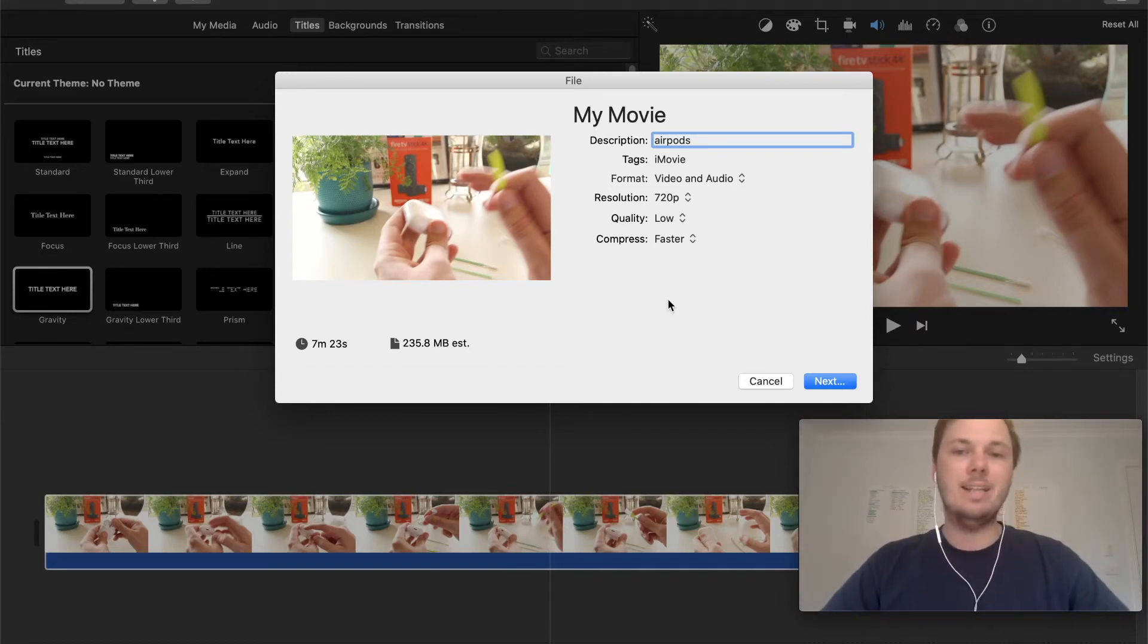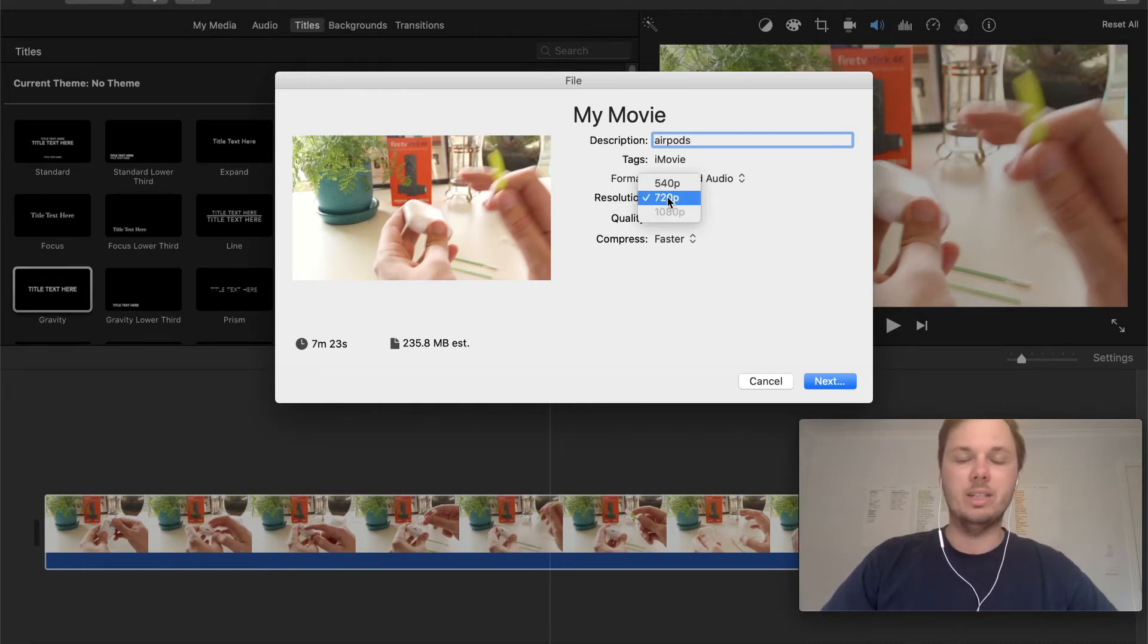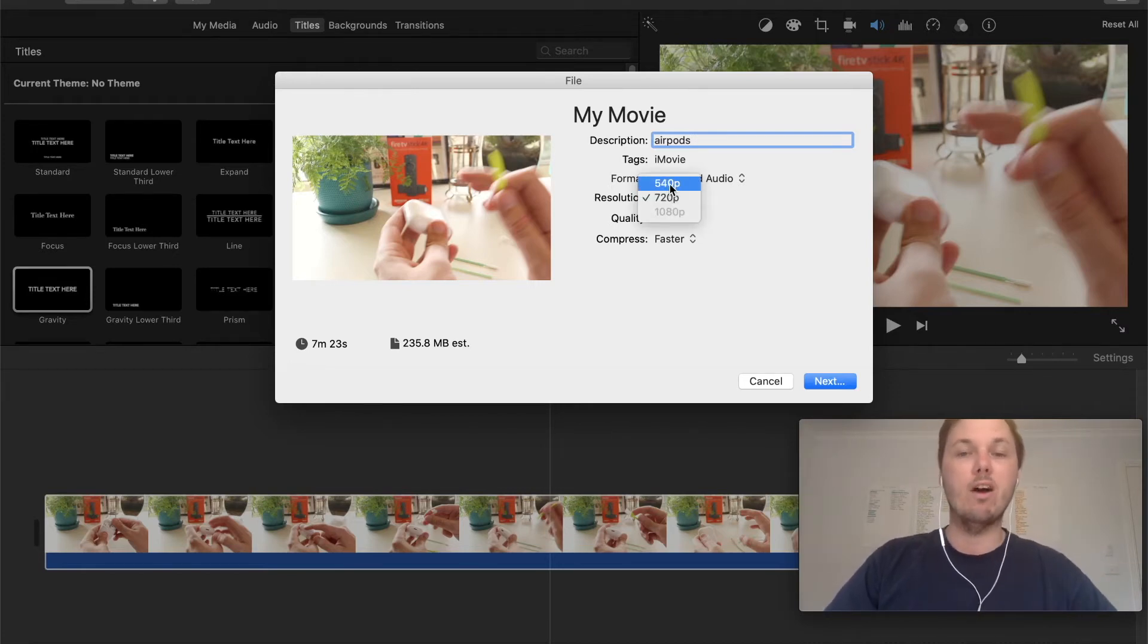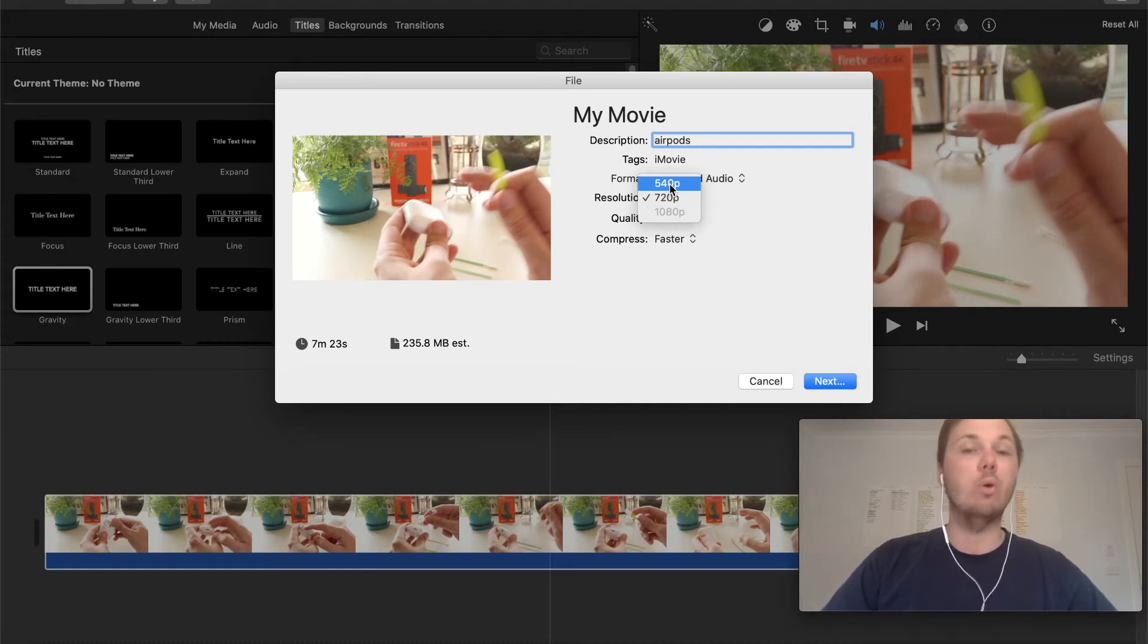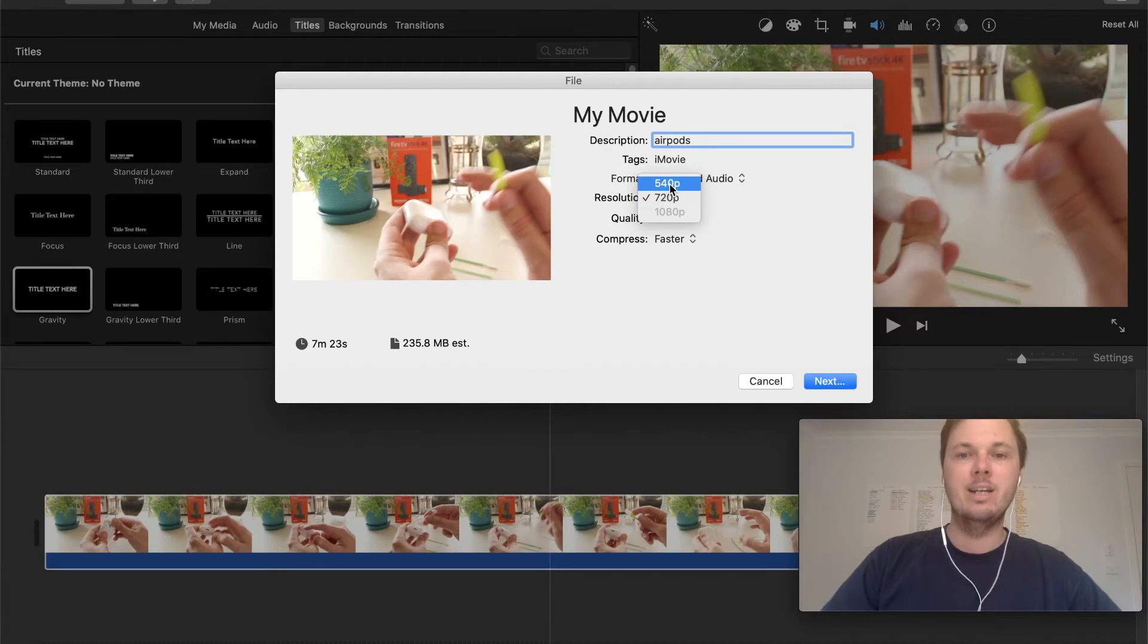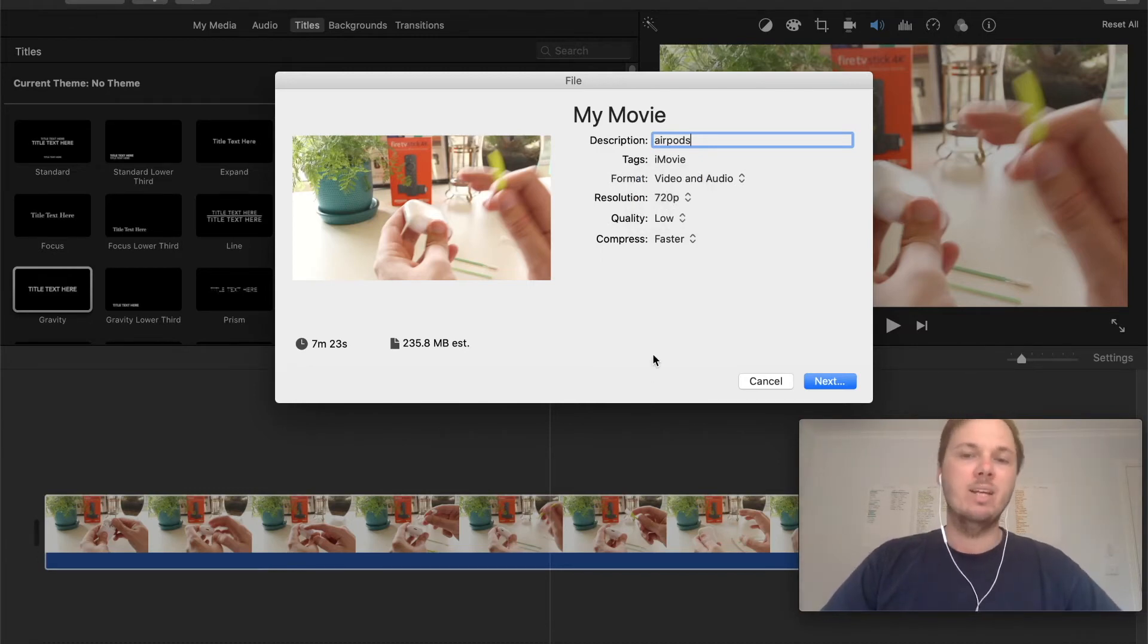So the next thing that we can adjust is the resolution. So if I click into this one we have a couple of options such as 720p, 540p and there's also other options depending on the quality of the video you might have recorded whether that's 1080p or 4k. So I'm just going to leave this one as is.